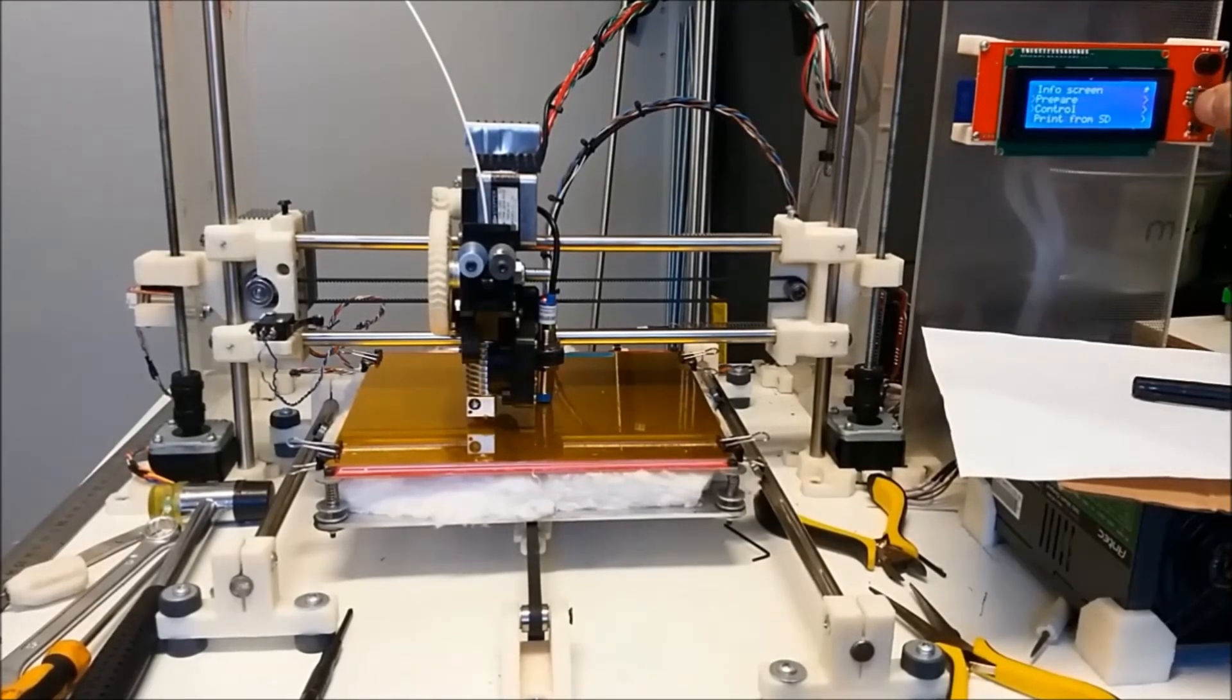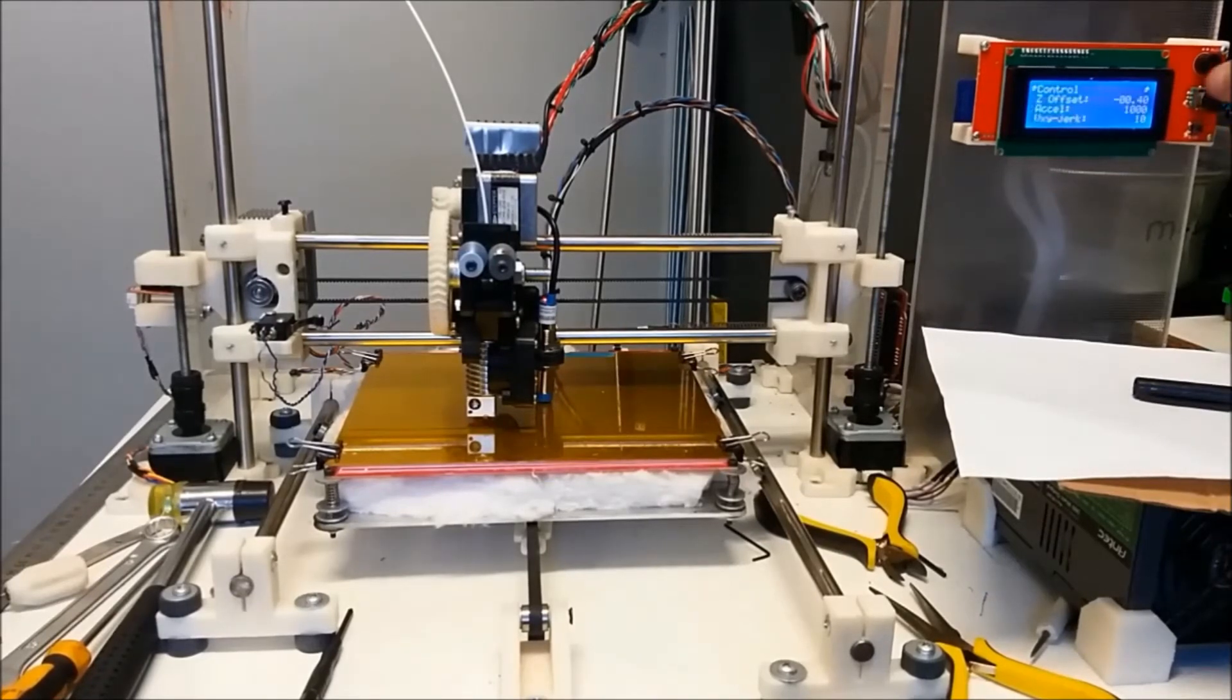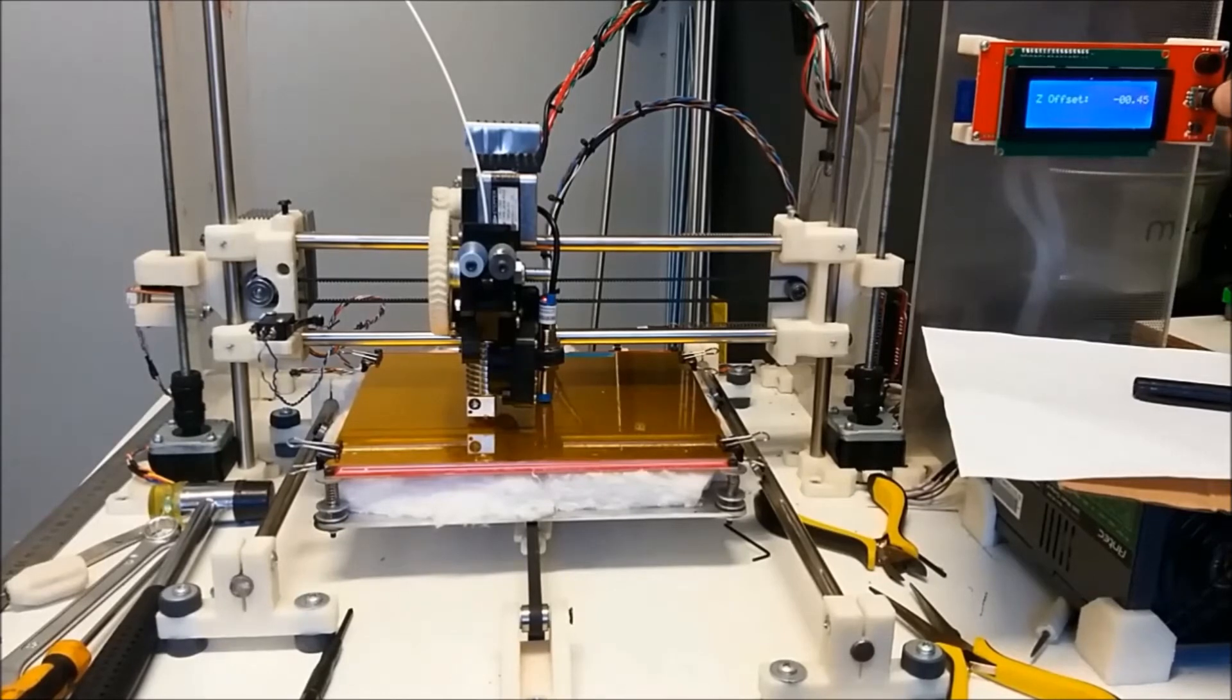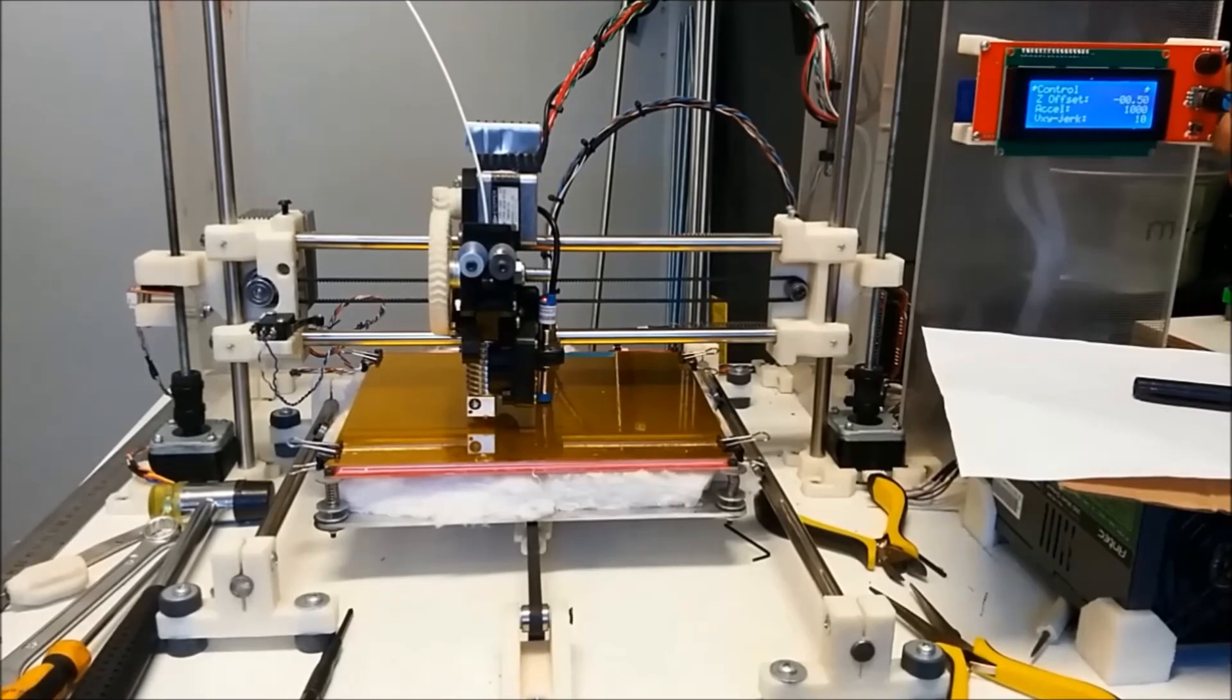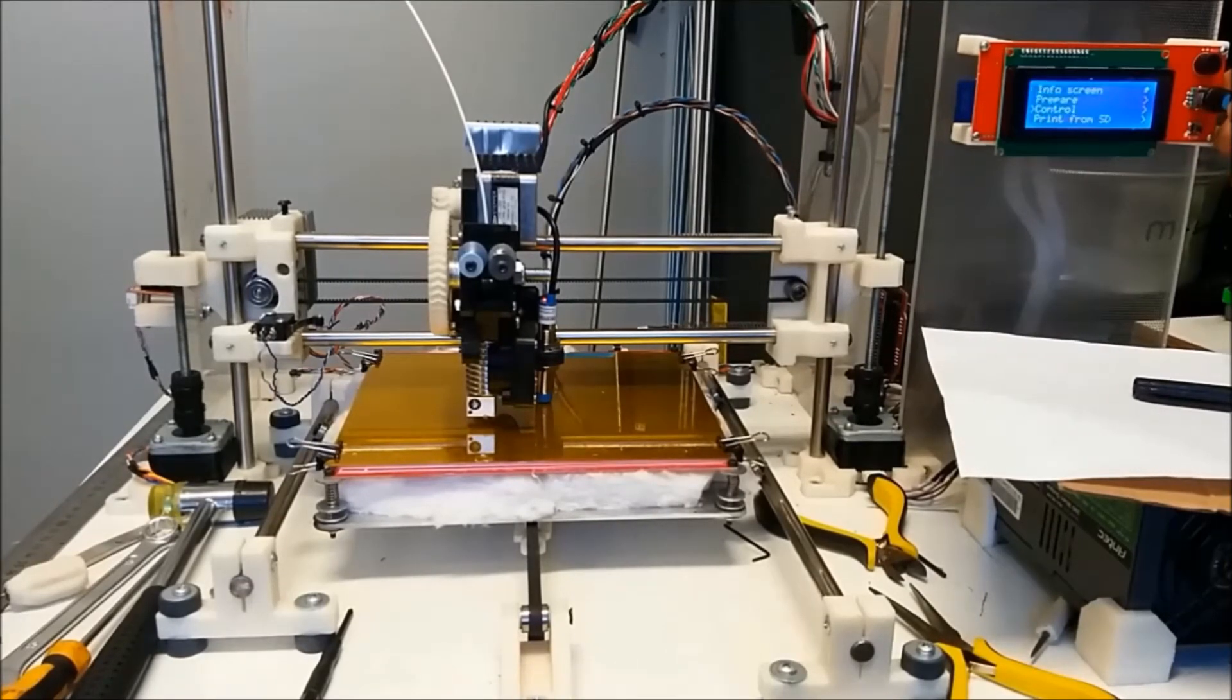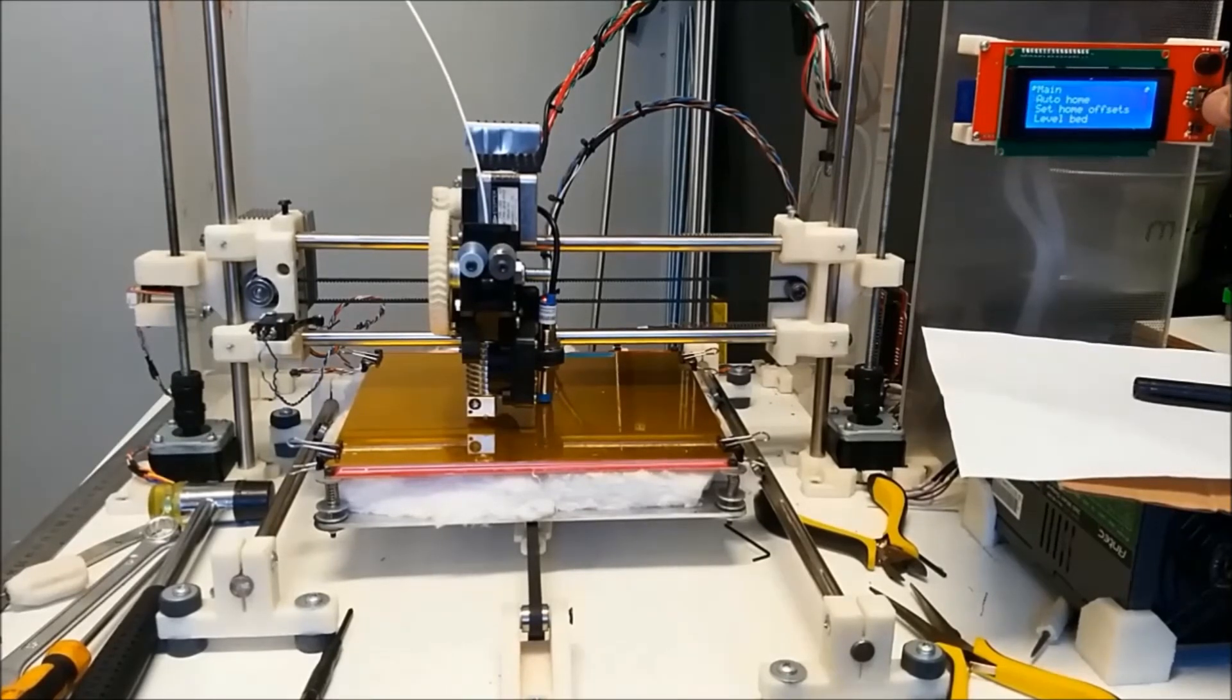So back to control, motion, z offset, minus 0.5, which is the setting we like. Now I'll just test it again. Prepare, auto home.